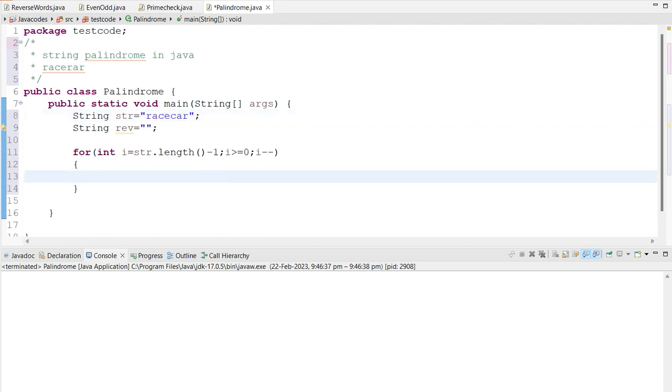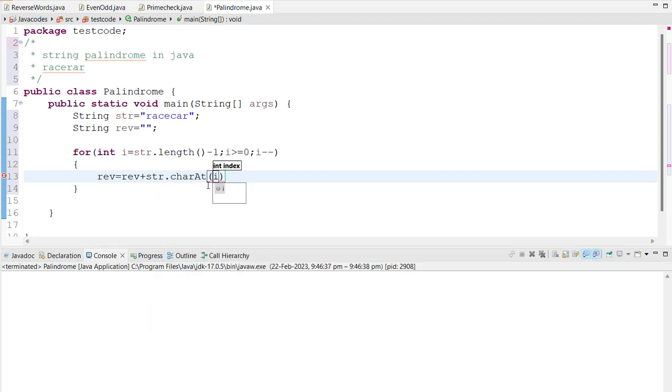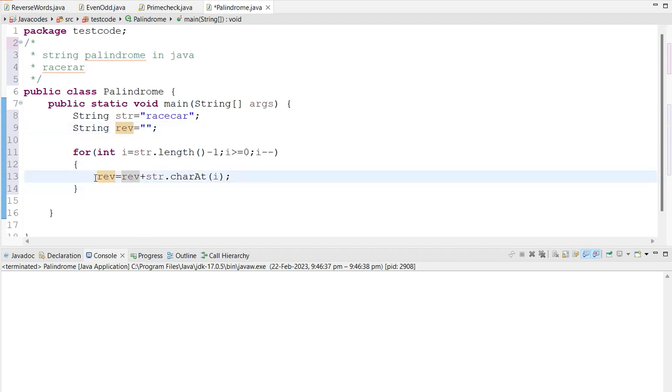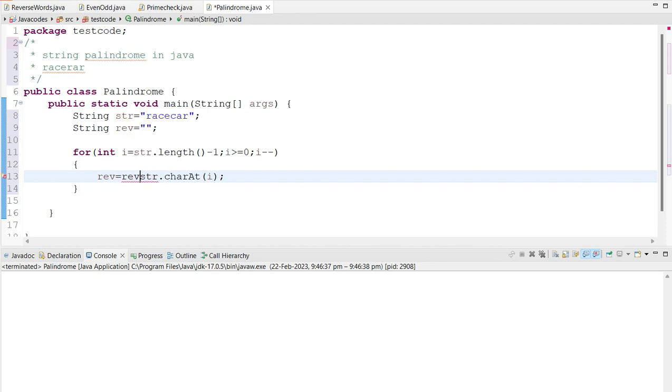So here, we have to store a given string character in the reverse form in this reverse variable, because we addressed reverse in this. So we can also use like this. So for beginners, they will get confused. So that's why I am doing like this. This is very easy to see, right.